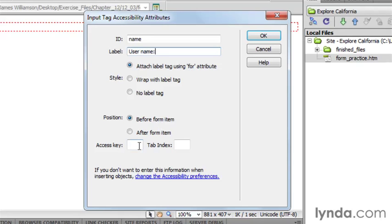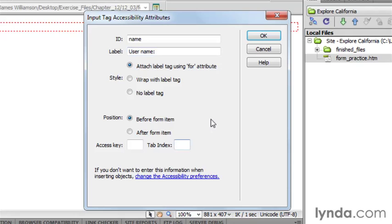For access key, we're going to leave that one blank, but that is a nice accessibility attribute if somebody is using a screen reader or other type of assistive technology. Access keys can be sort of a nice shortcut as a way of getting into that particular form element.